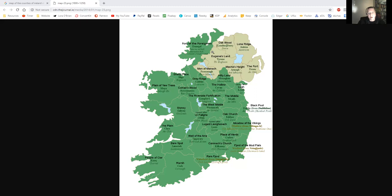I got confused about whether Cavan is Ulster or Leinster — I was second-guessing myself. My historical Ulster boundaries were mixing up with my modern boundaries. So absolutely forgive me, Ulster people, for my faux pas — I also have bad schoolgirl geography. I'm sure I'll get corrected in the comments below.